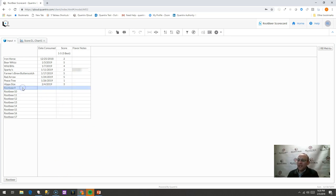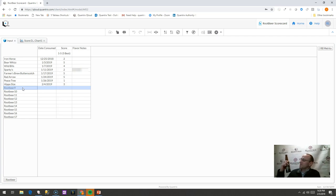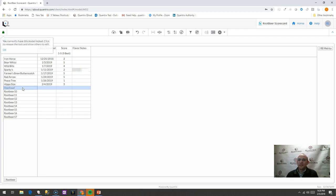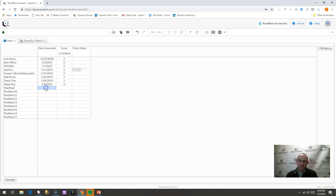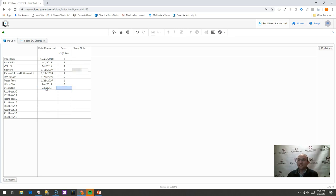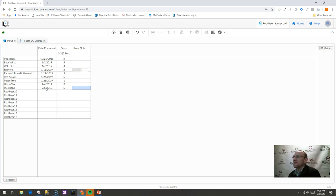And so I have this new root beer that I'm consuming here on the podcast. It's called Steelhead. So I just simply go out here and put in Steelhead. And I would put on today's date that I'm consuming it, which would be 2-5 of 2019. And I'm really liking the Steelhead root beer. I'd probably like to try it again. So I'm going to give it actually a score of 5.